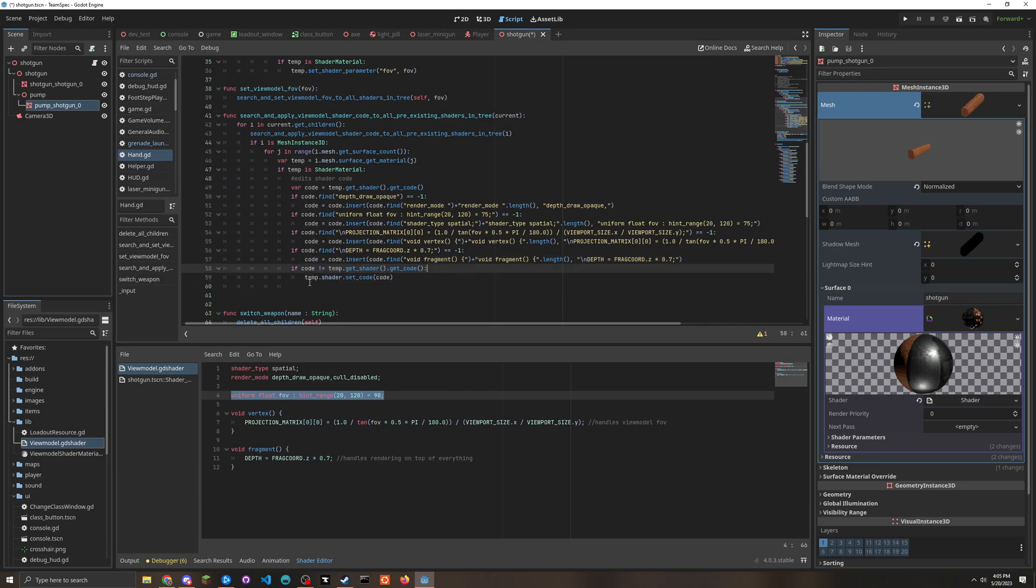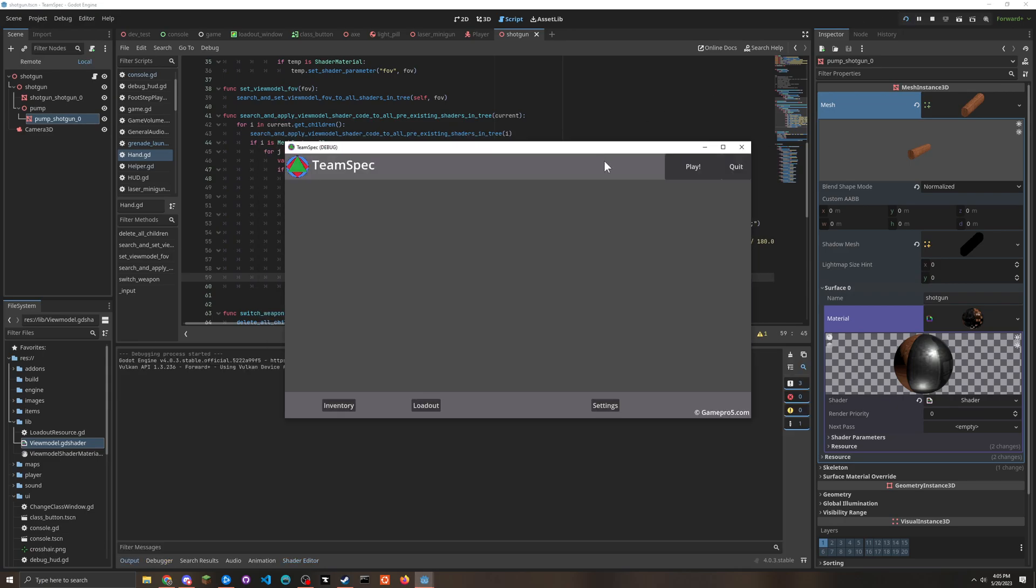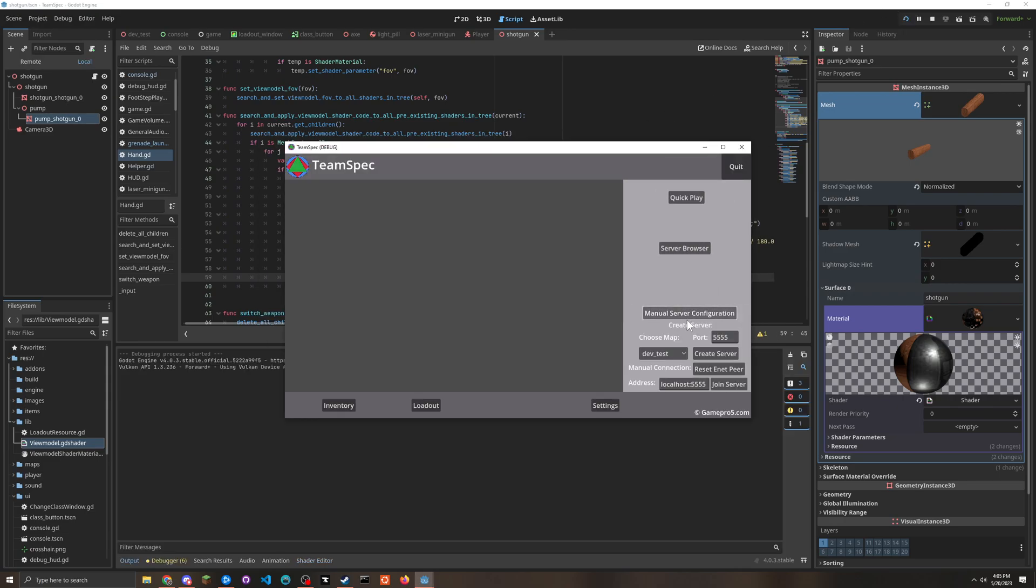And then after it's all done, if a change was detected, it'll actually set the code and this set code function will recompile the shader. So this seems really stupid, but it's the only way to make this work.